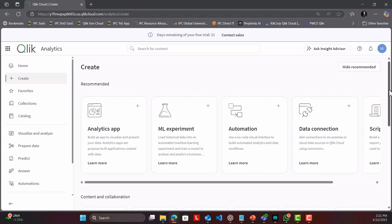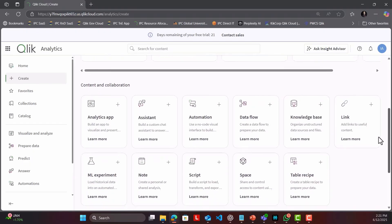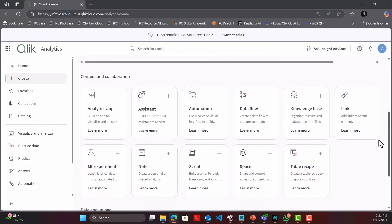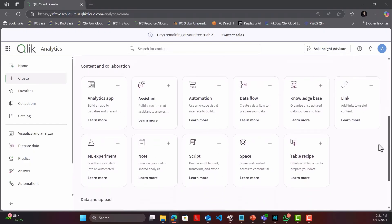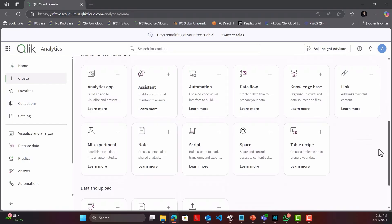Today I want to give you a quick tour of something brand new in Qlik Cloud that's going to make data preparation a whole lot easier. Table Recipe in Qlik Analytics.